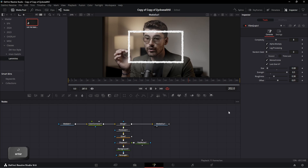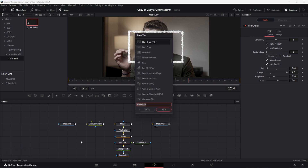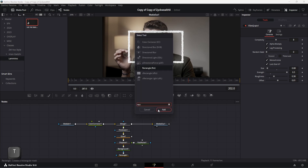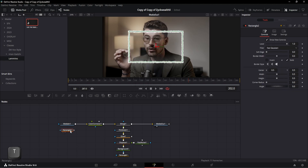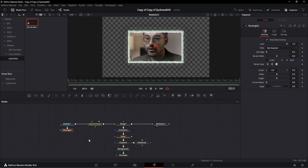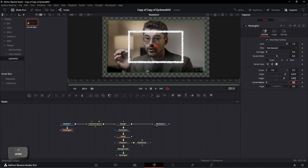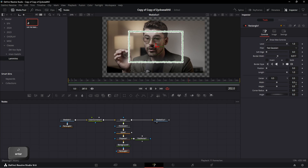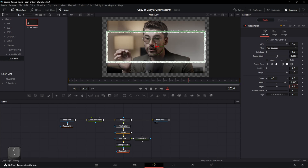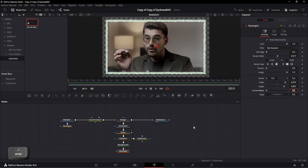Now we need to crop our video and change its aspect ratio. For that, let's add a rectangular node and connect its media in to the mask section. Then change its width to 0.915 and height to 0.857. Let's also change the values of our border rectangle to the same numbers — 0.915 and 0.857.